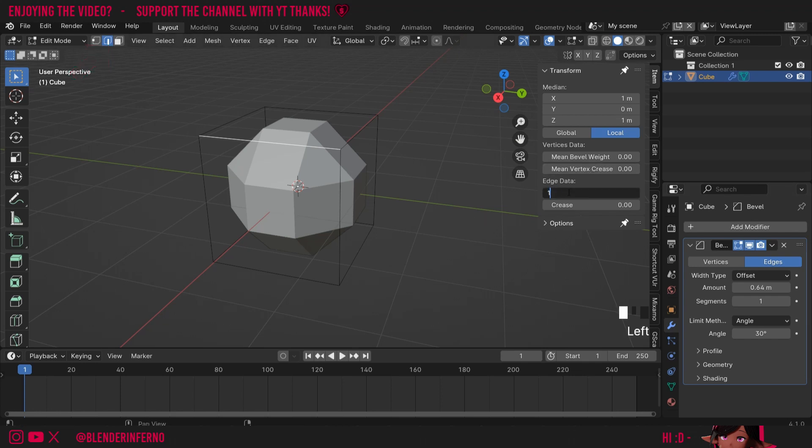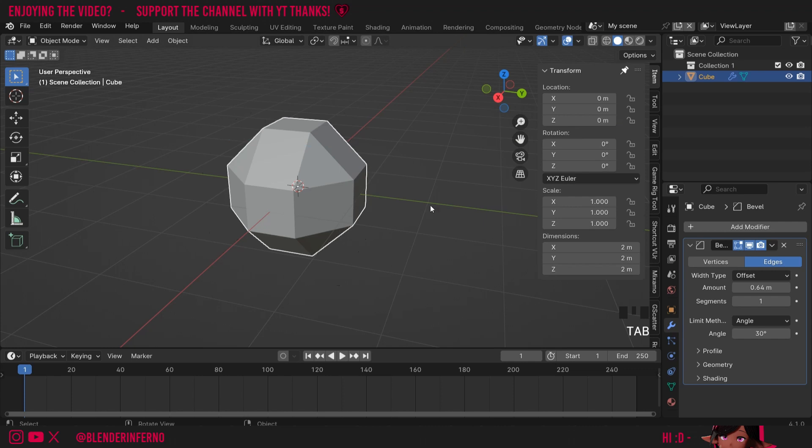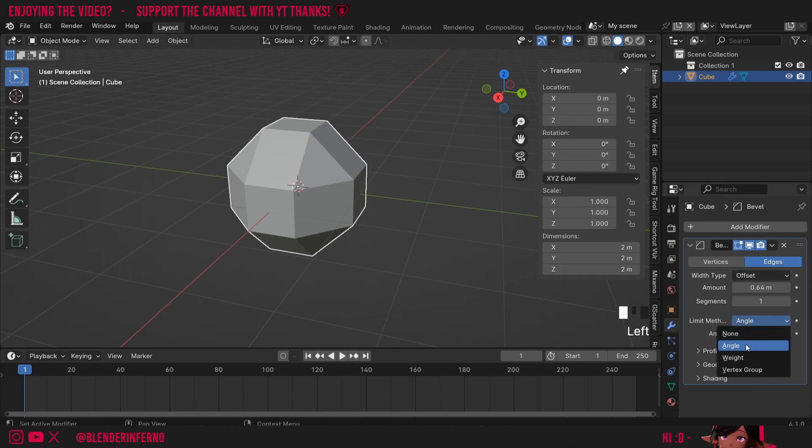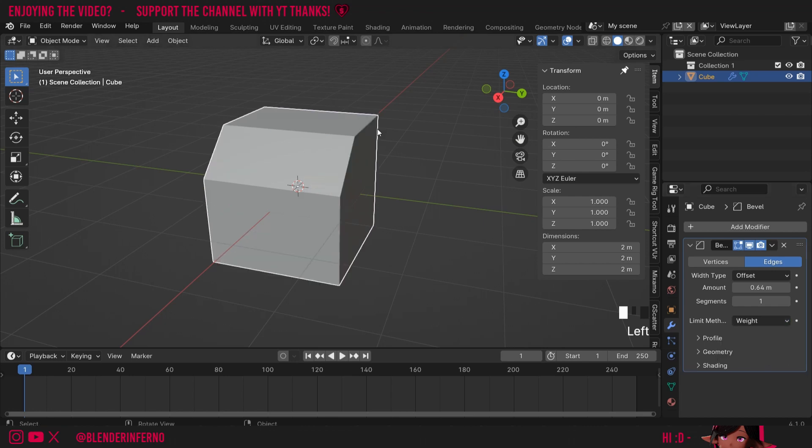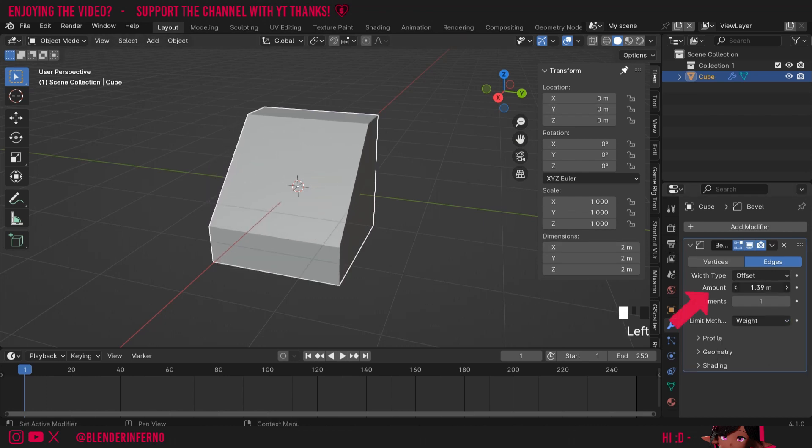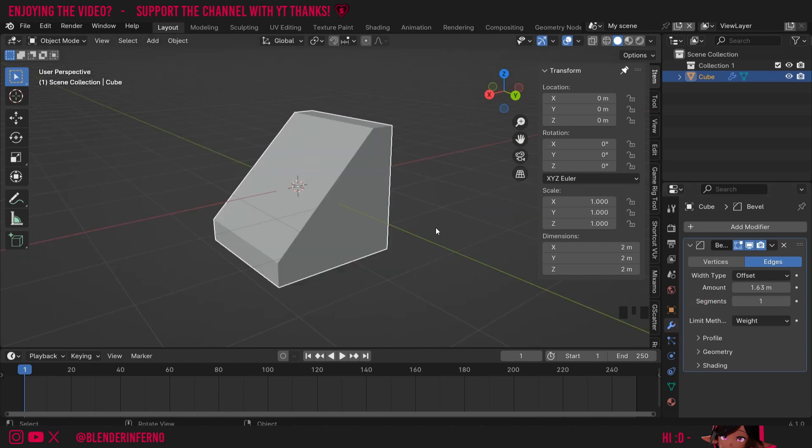I'm going to set the bevel weight to 1. Right now nothing will change because right now we're using this angle limit method instead of using the bevel weight. So I'll change it from angle to weight and now you can see it's using the edge that we've weighted and I can increase my amount here just like I done with the manual bevel.